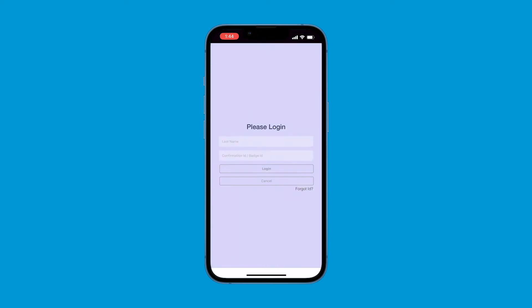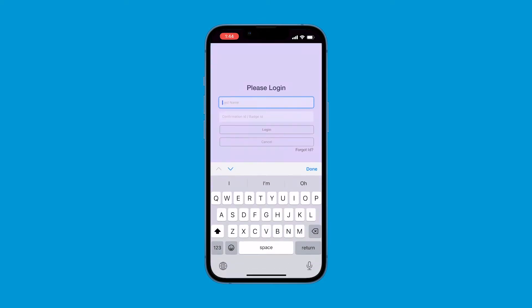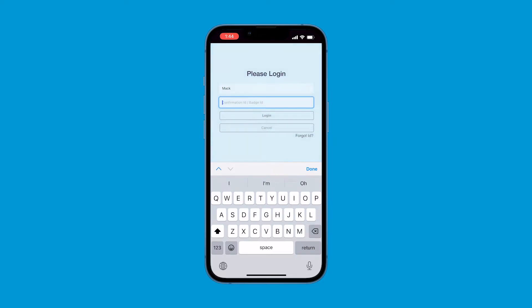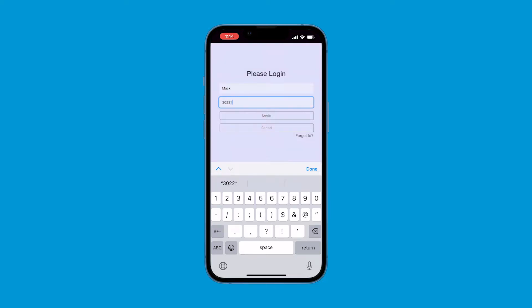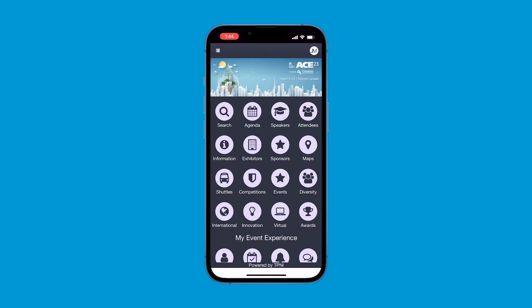The login page will automatically pop up. Using your last name and the ID number found in your confirmation email or on your badge, log in to the app. You are ready to explore.